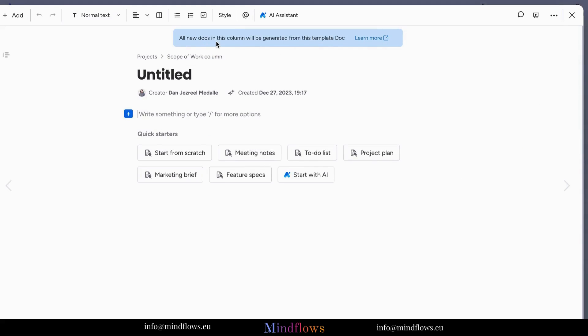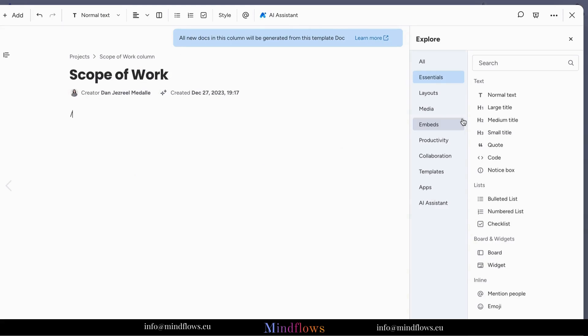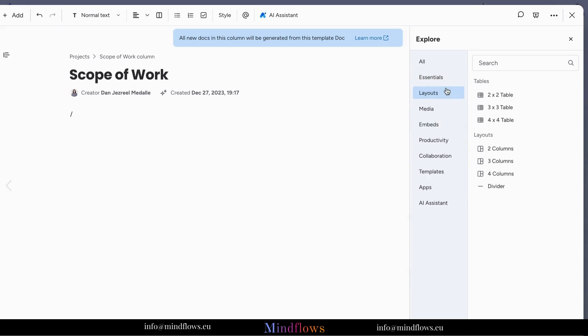It's important to note that once you have set up the dock template, all new docks from the added Monday Dock column will be generated from this template. Always give your template a title. Today we are doing a scope of work template for our projects.